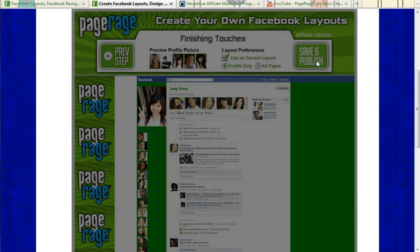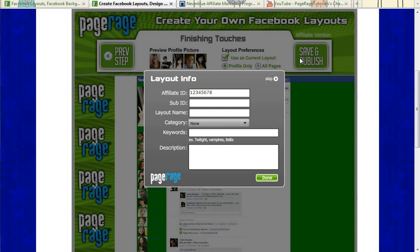So once you hit Save and Publish, it'll pop up this window. It automatically enters your affiliate ID. You can add a sub ID. You can name your layout. You can categorize it, keywords, description, etc.